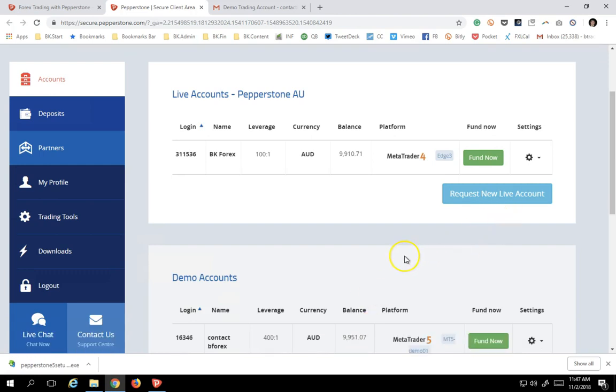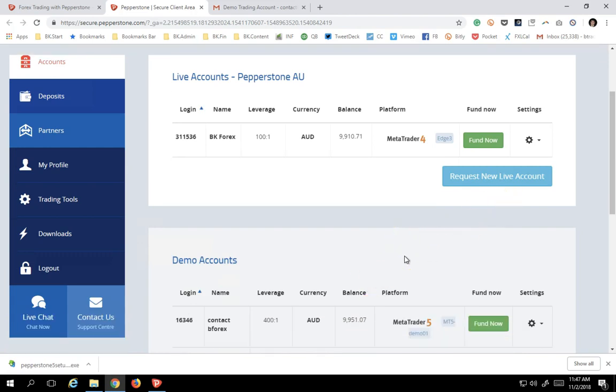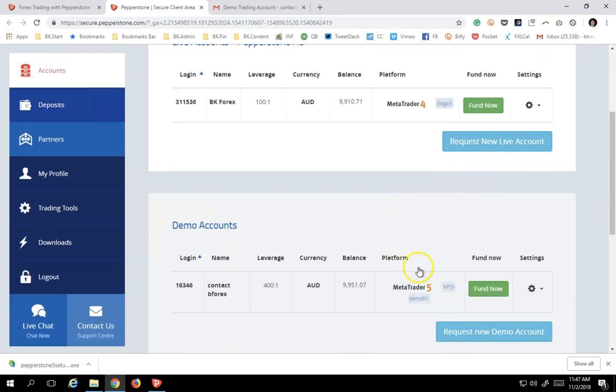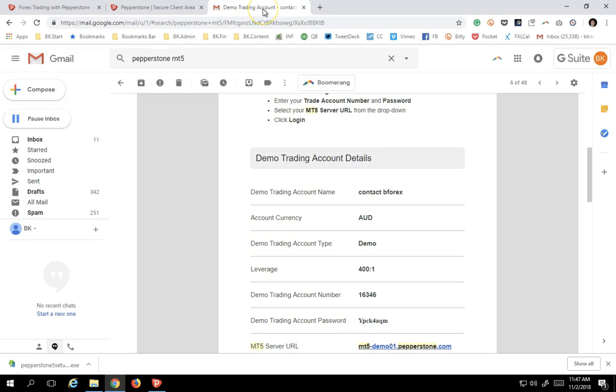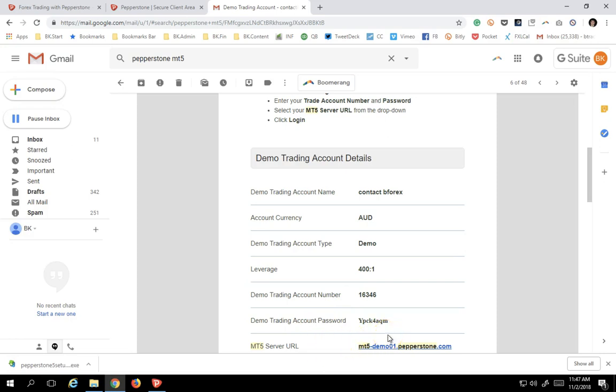You can request a live account or a demo account. I've already done so, as you can see, and I've got my account all ready to go. Once you request the account, Pepperstone is going to send you an email with the details including the account trading number, the password, the initial password they give you, and the MT5 server URL. Very important information that's going to allow you to log into the account.